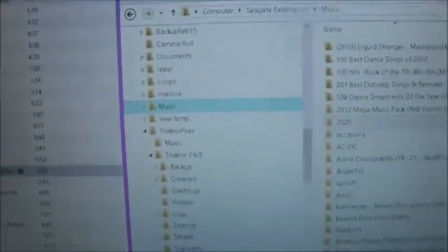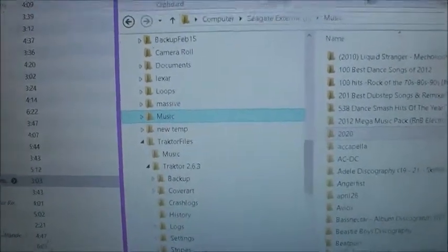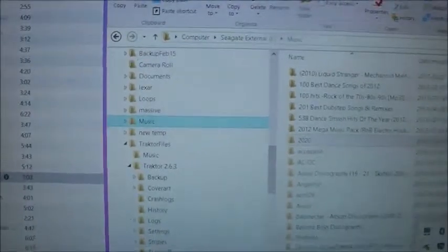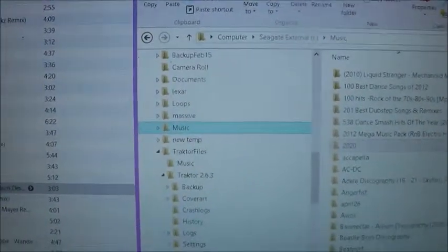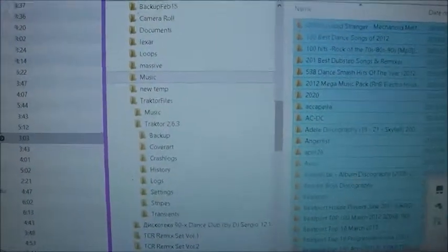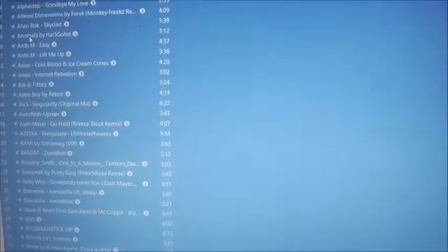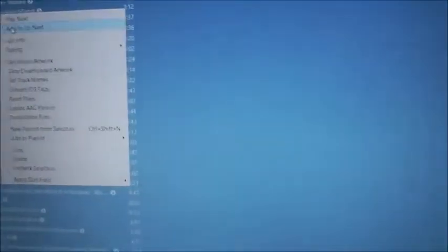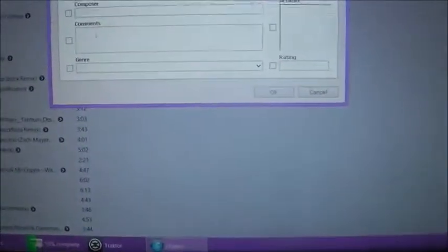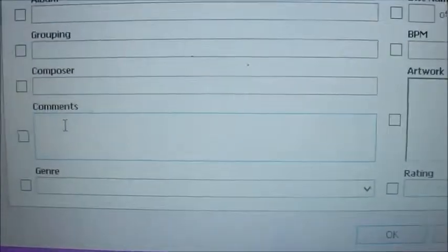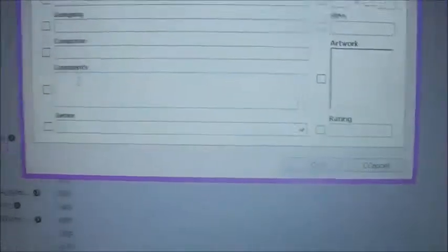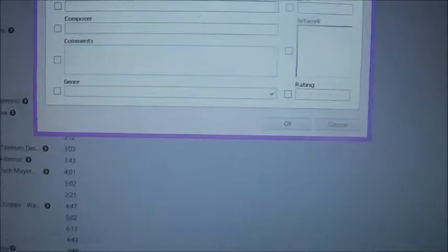Once you have that in there, from that point you can do a lot of things. You could go in there, select them all by doing Control A. You can right-click, get info, and you can change the comments if you wanted to for instance, and change the comments for everything. That's one of the things you can do.